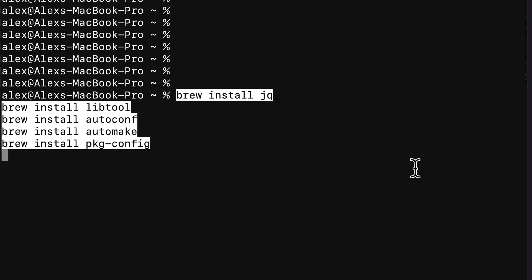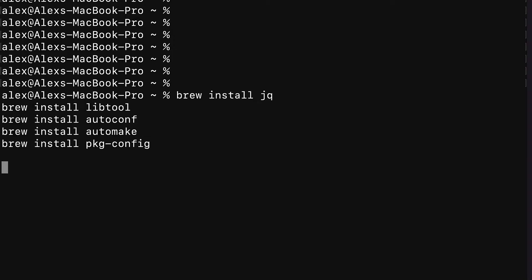So we have brew install jq, brew install libtool, brew install autoconf, brew install automake, and brew install pkg-config. Hit enter and we are going to install these five tools.